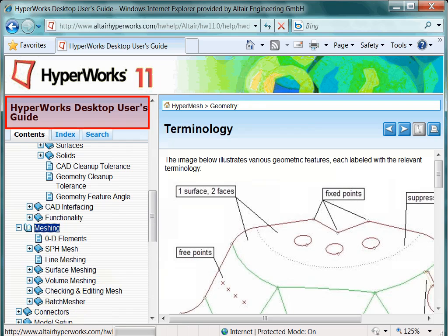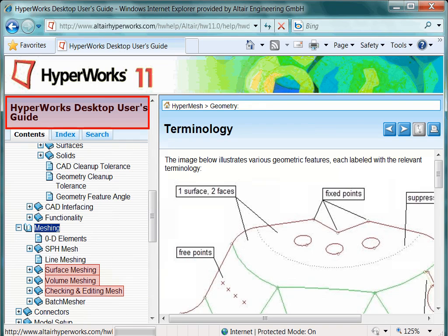At the beginning, especially the chapters dealing with surface meshing, volume meshing, and of course element quality will be very relevant for your work.